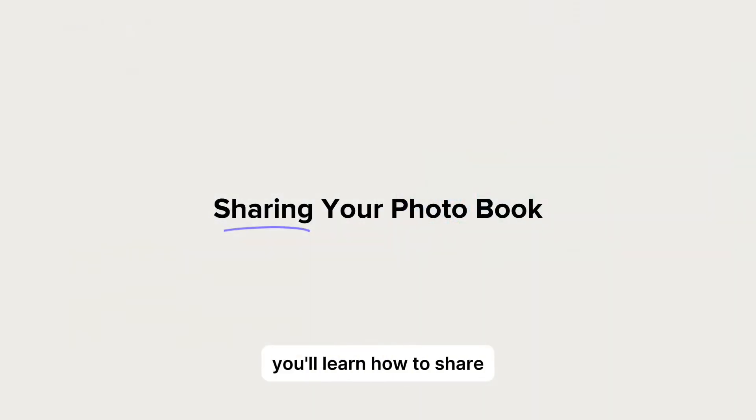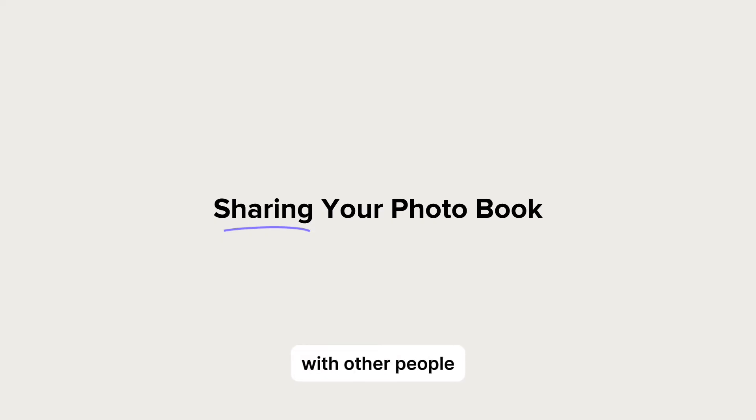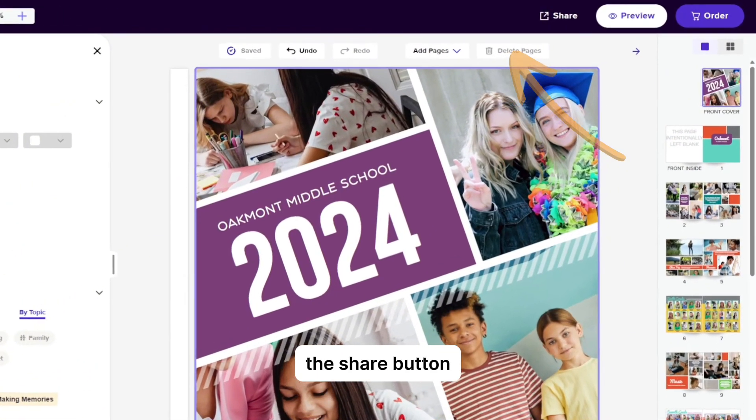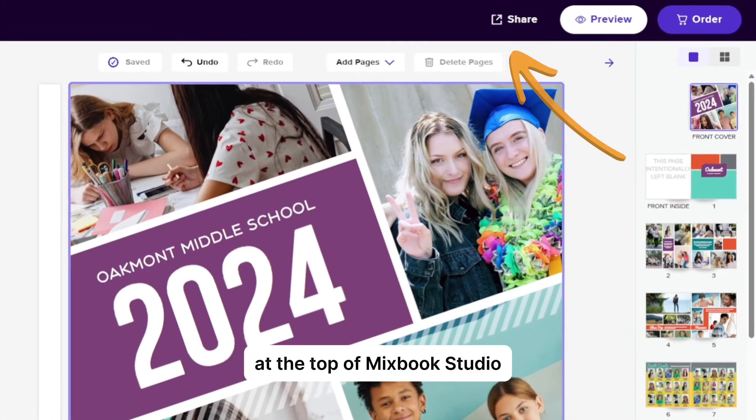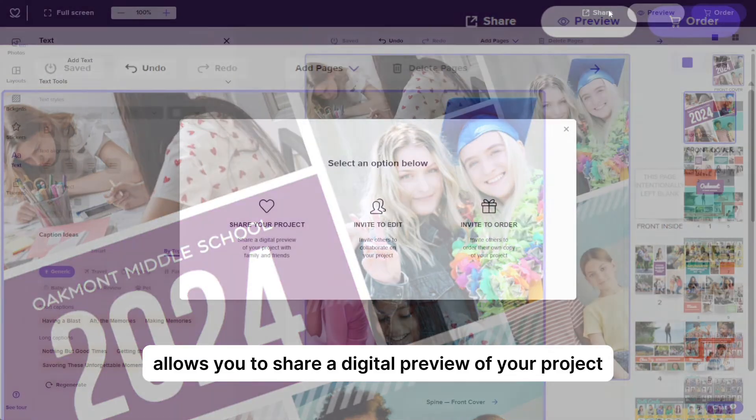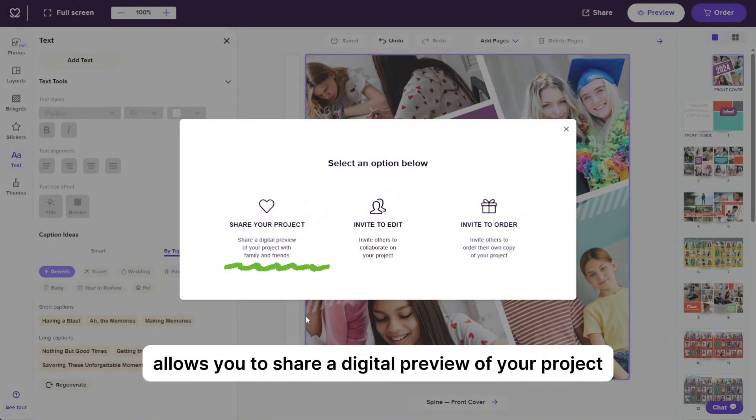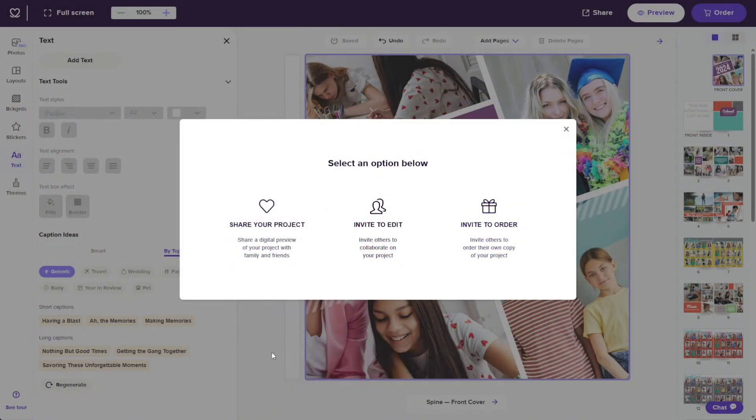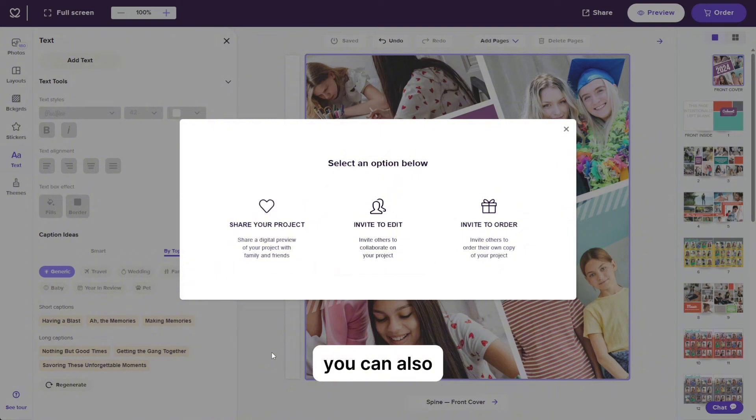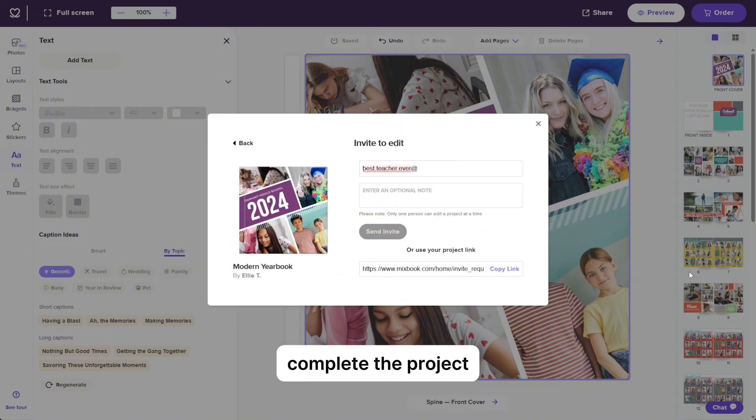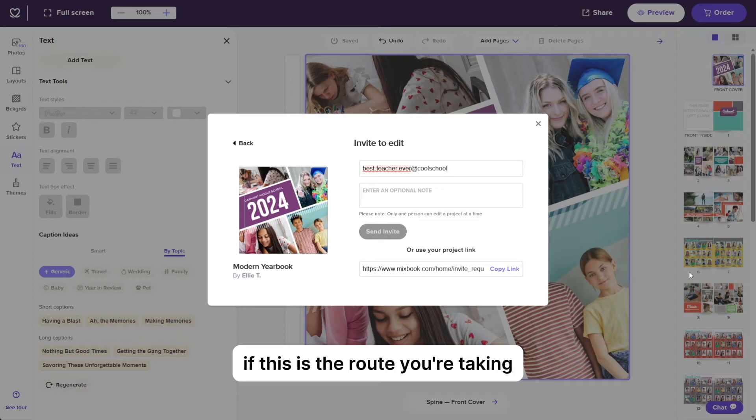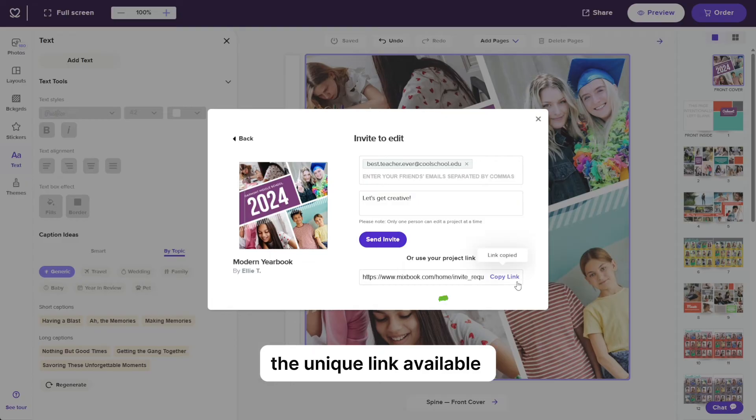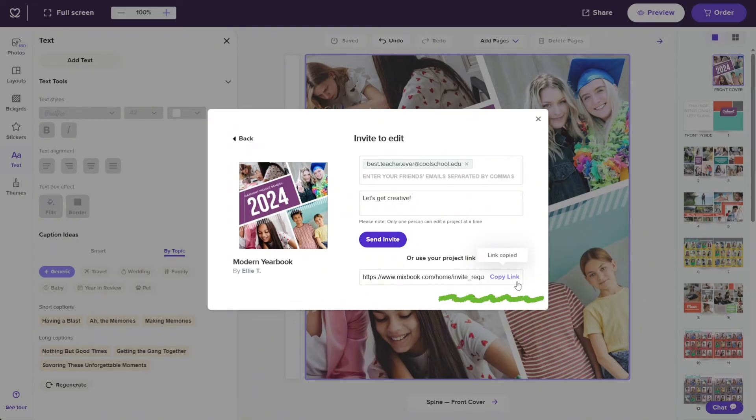In this section, you'll learn how to share and collaborate on your photo book with other people. The share button at the top of Mixbook Studio allows you to share a digital preview of your project with other educators, committee members, parents, etc. You can also invite additional collaborators to help complete the project with you as well. If this is the route you're taking, just choose your preferred sharing method and enter the email addresses or copy and paste the unique link available.